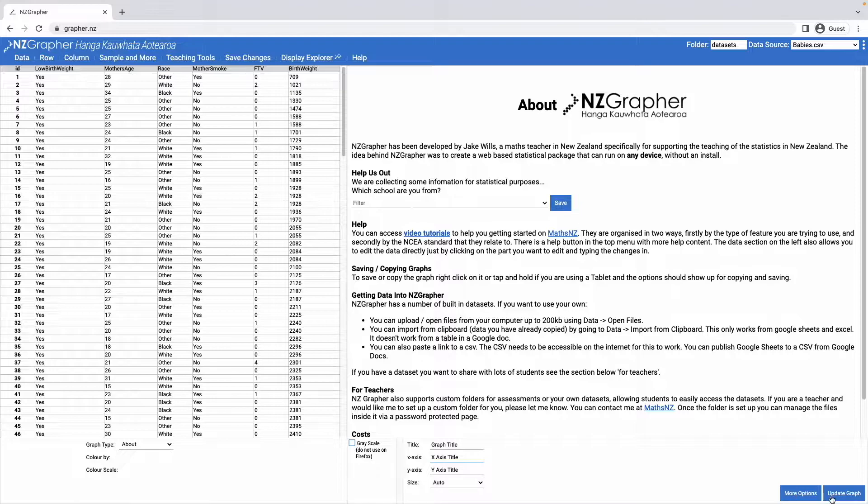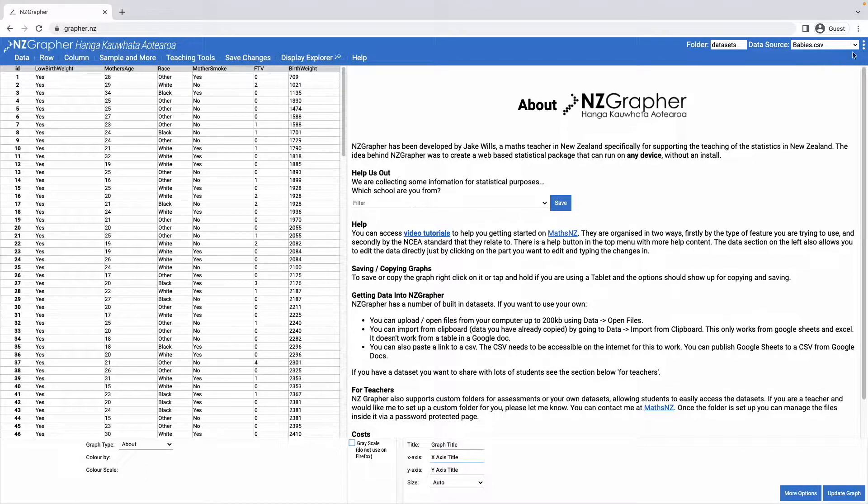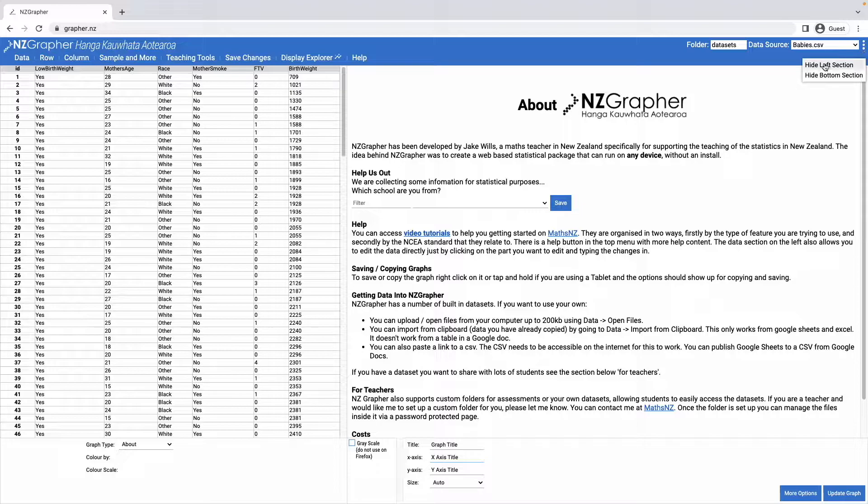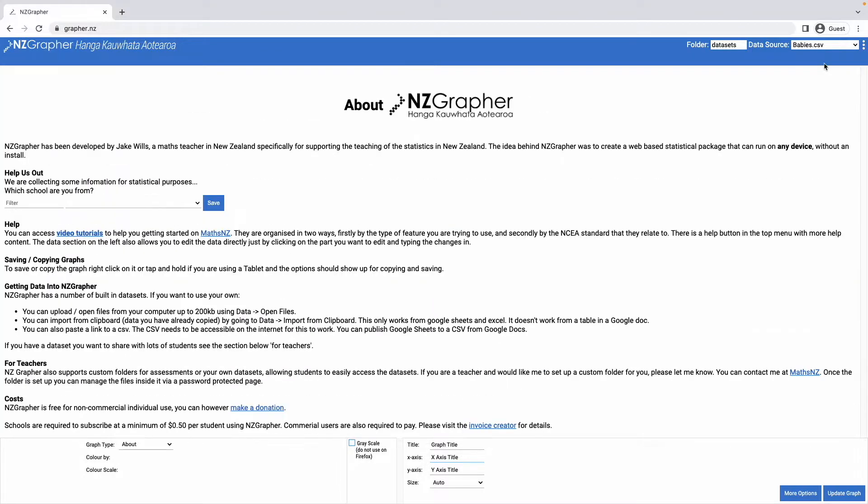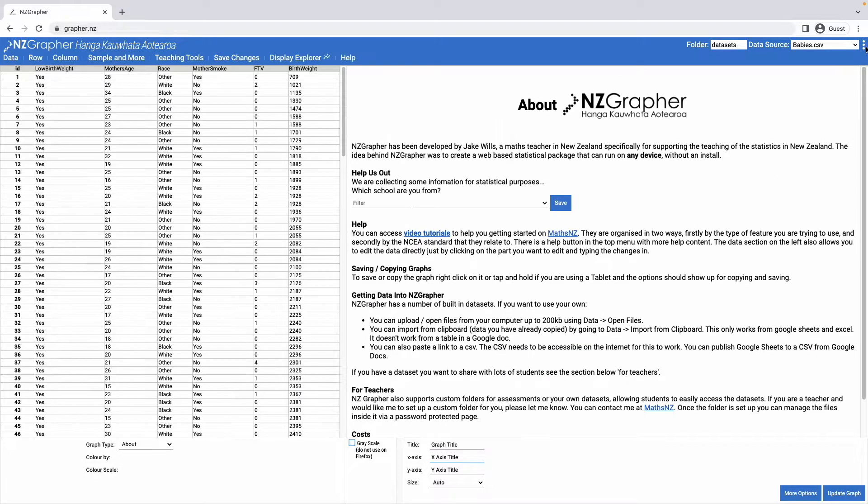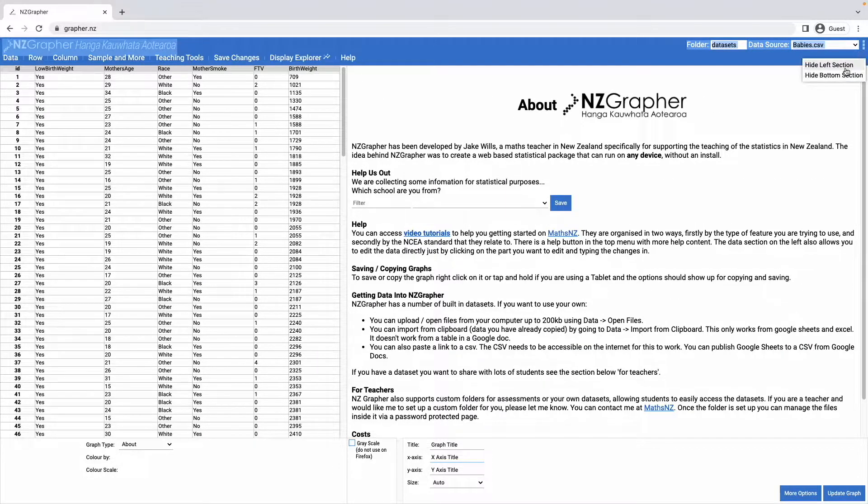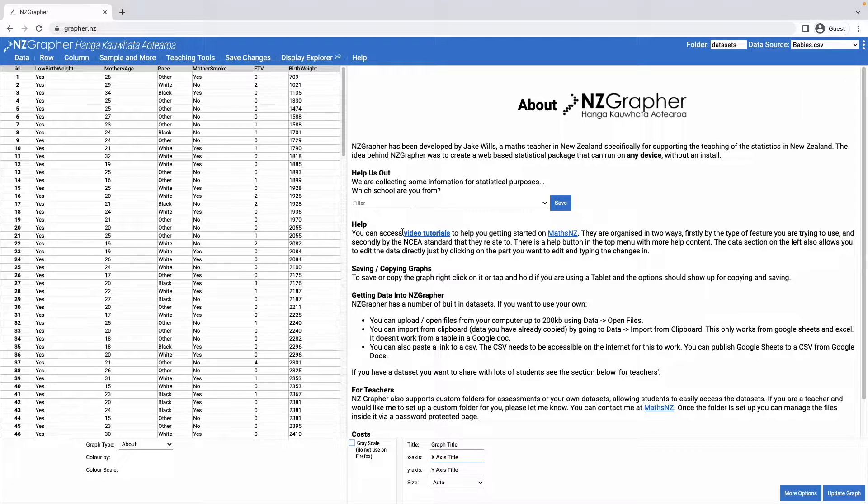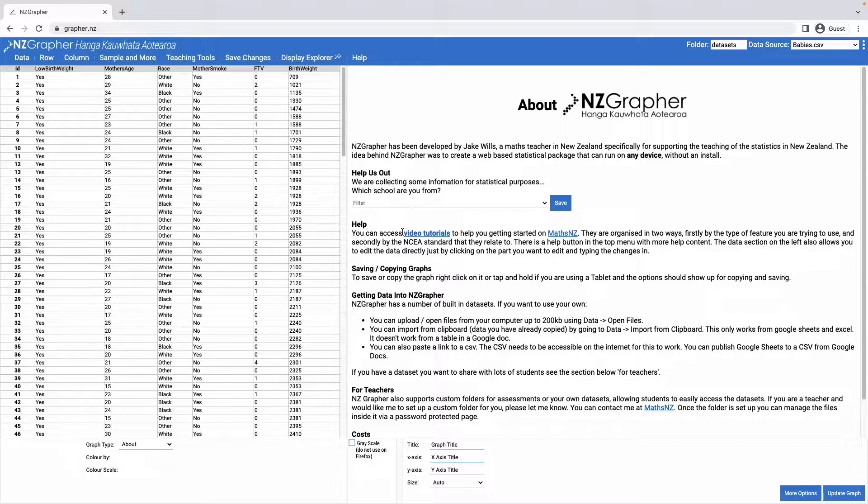Then there's also some more options in the bottom right hand corner and in the very top right corner there's these triple dots which let you show or hide the left section or show or hide the bottom section. That's a quick overview of NZ Grapher. Check out some of the other videos for how to use the different graphs.